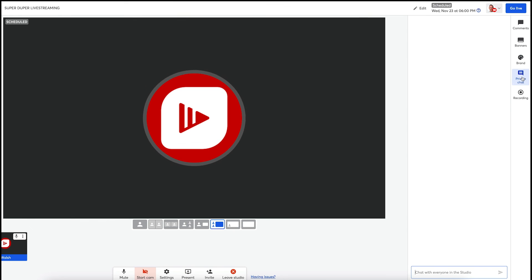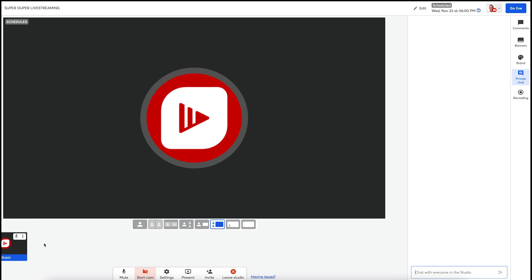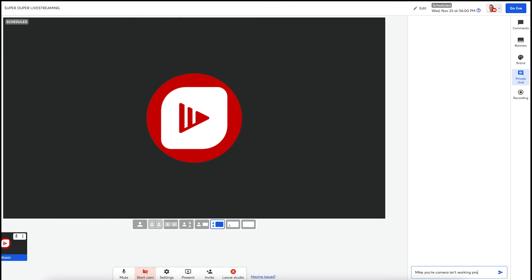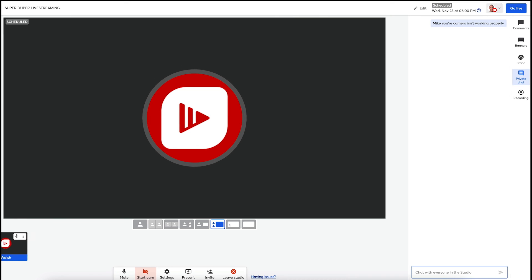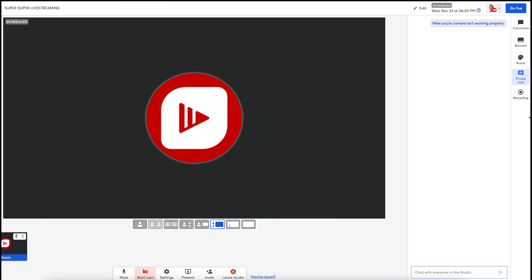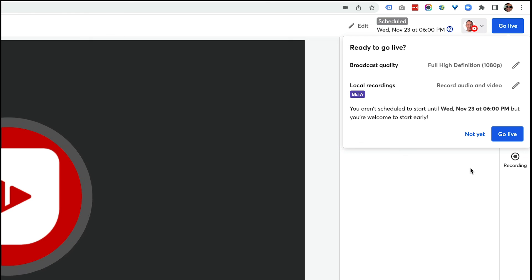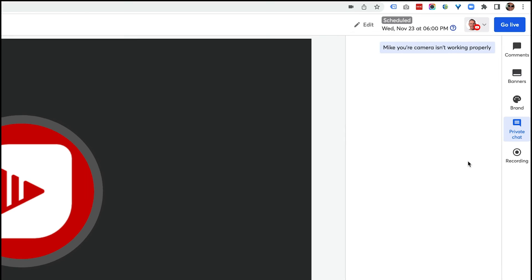Now, if we select private chat here, this is the chat that will go out to your guests in the green room for your live stream. So I can pop this in here. So I could send a message to Mike, say his camera's not working properly. And then he can adjust that before he goes on live. To go live, simply click on the go live up here on the top. And then you'll start streaming to your platform.